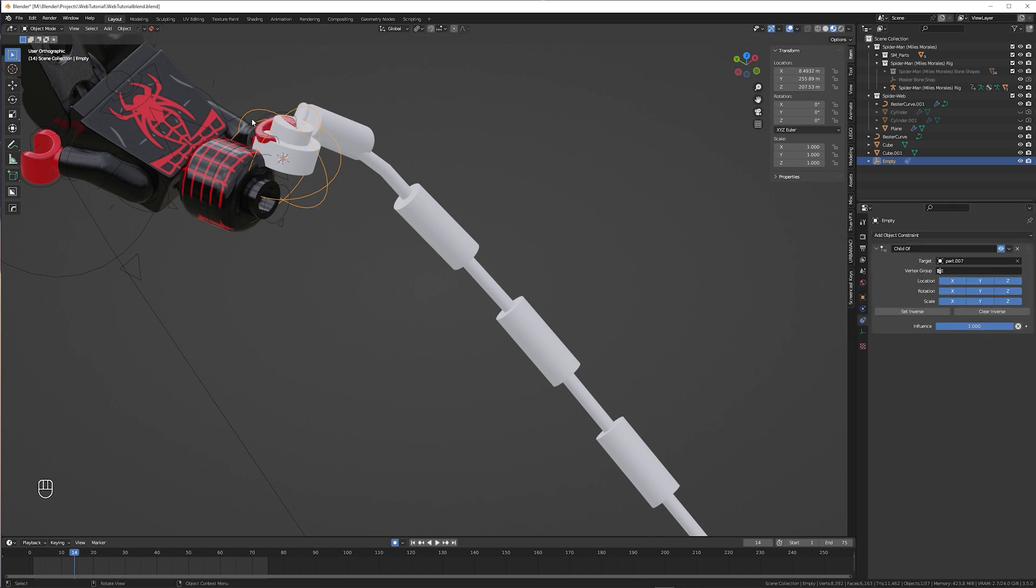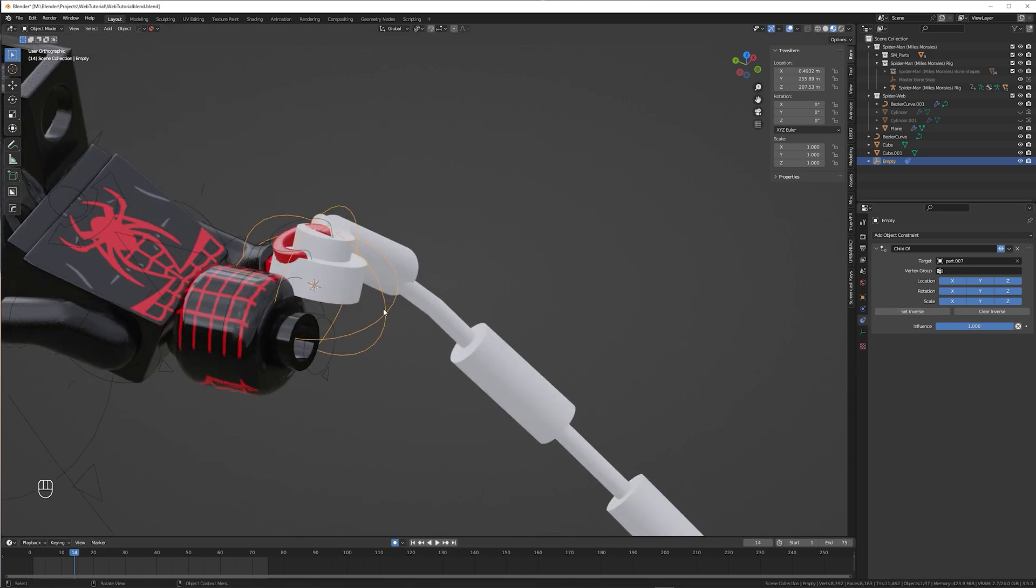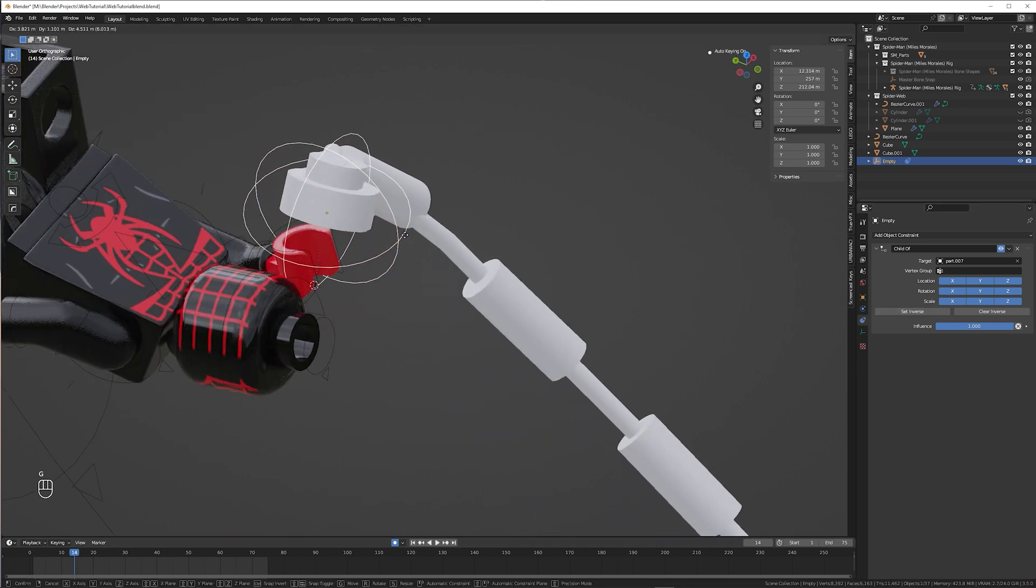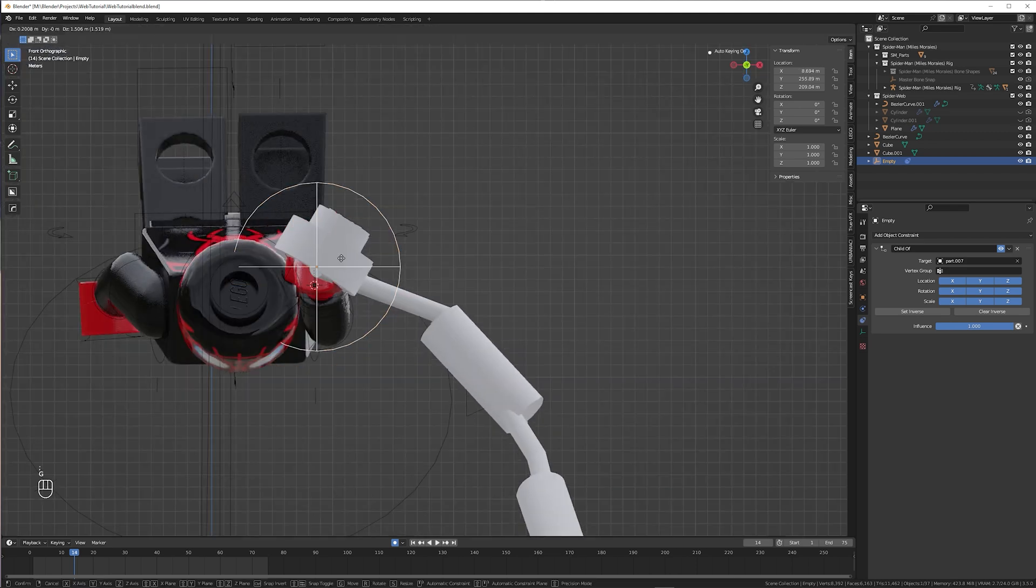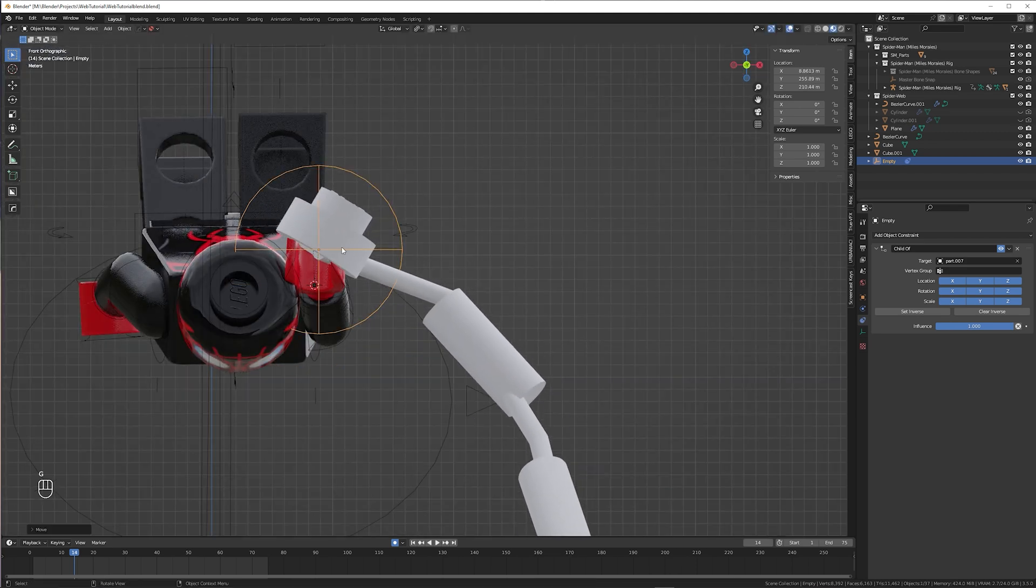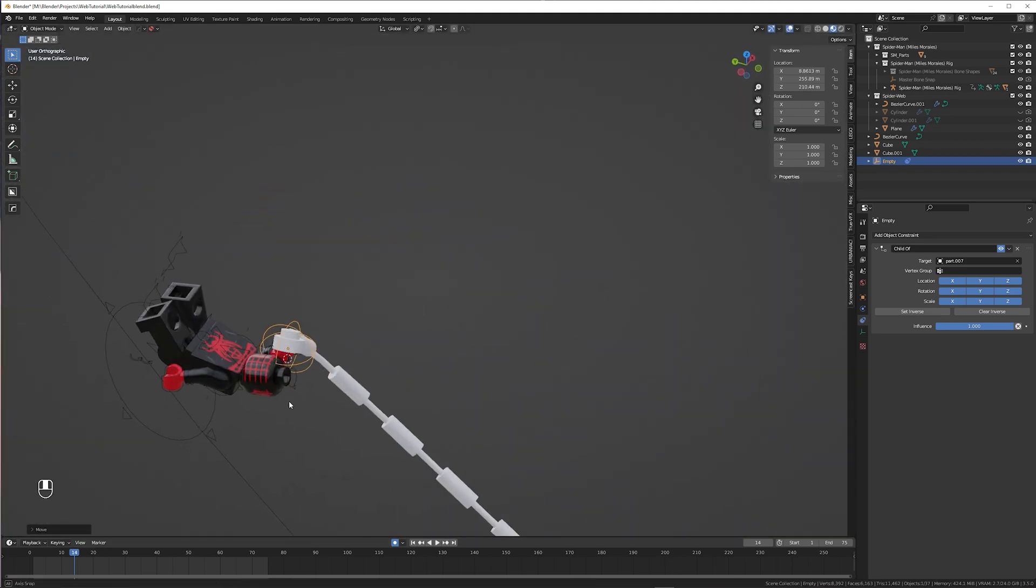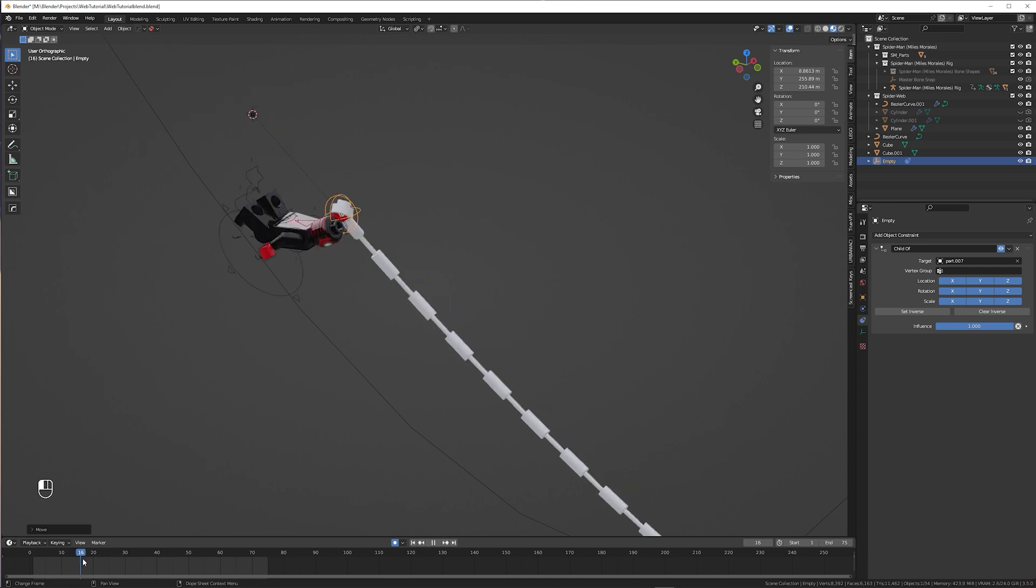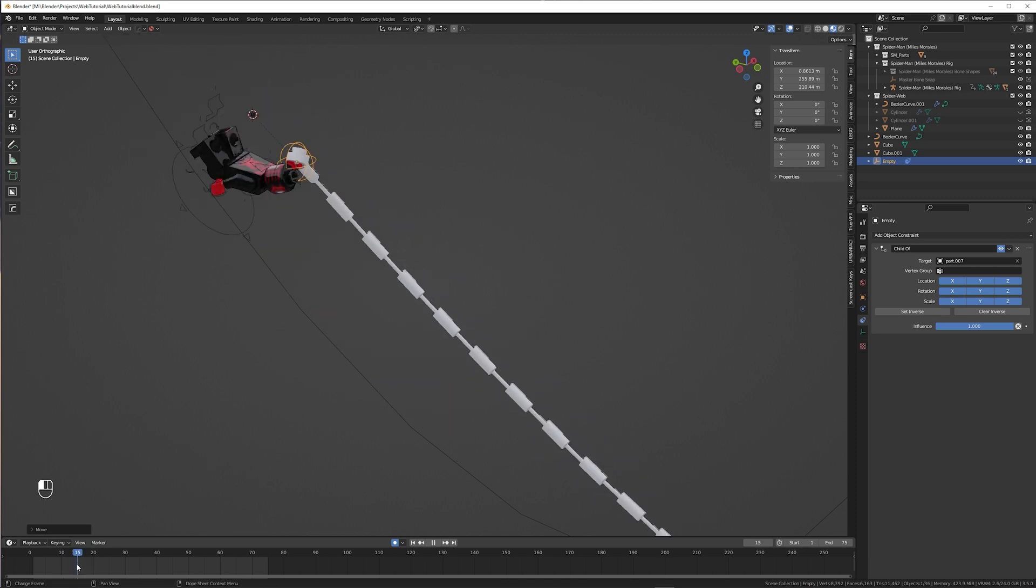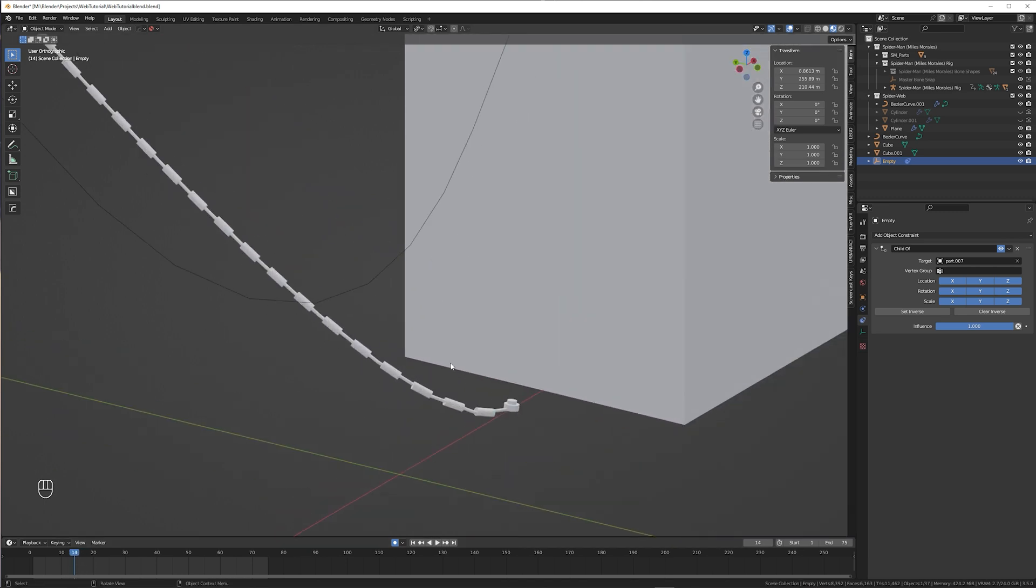In case your empty moved to somewhere else, just press set inverse and it should come back. To avoid the web and the hand to clip you can move the web a little bit. At the end of the video I'll show you another way to do it. Alright, we are halfway done. The web now moves with the hand, at least one side of it.